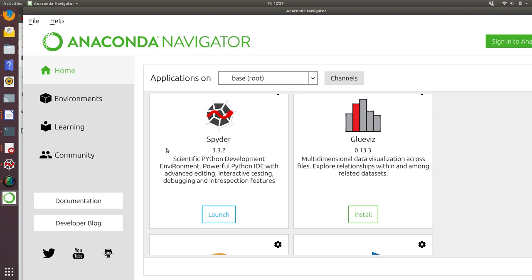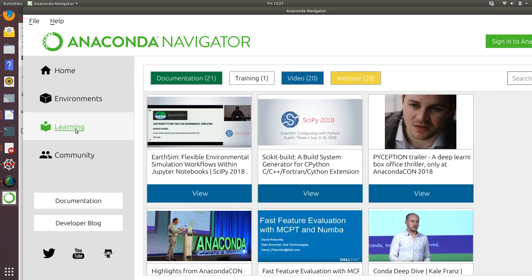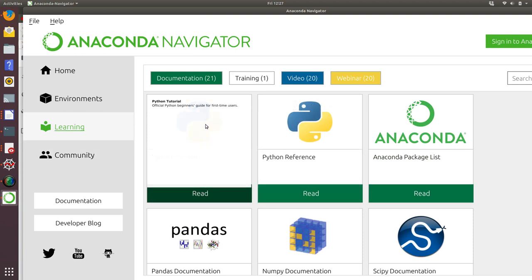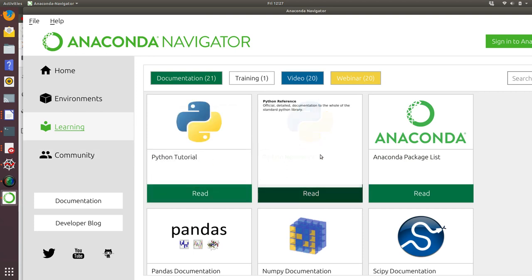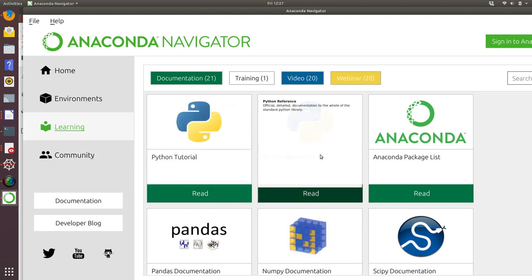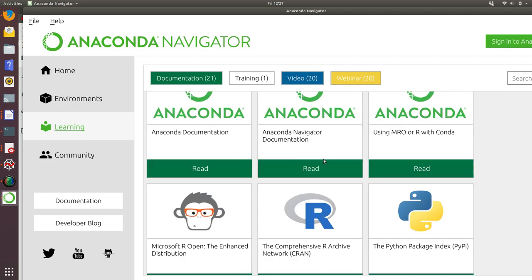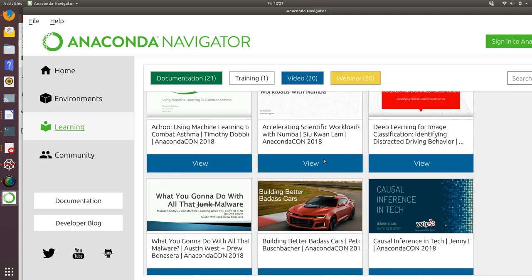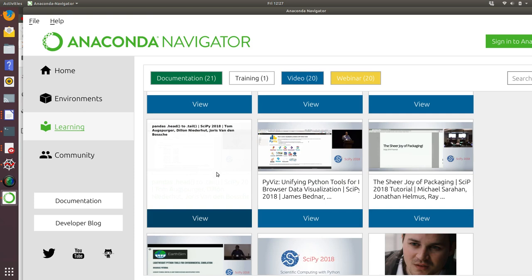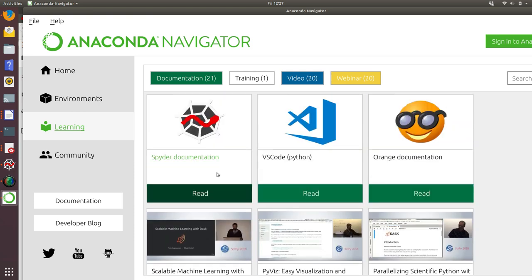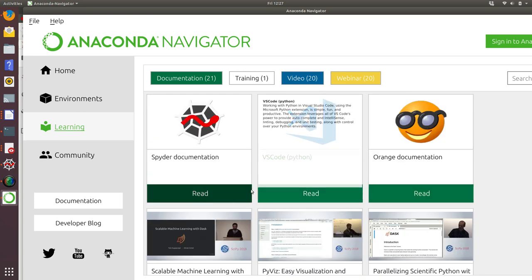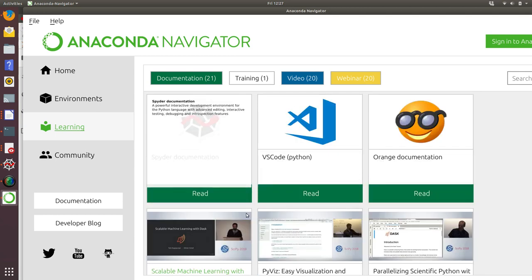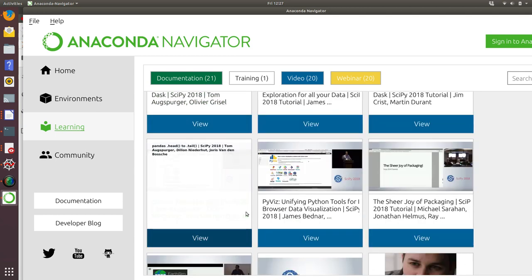The other nice thing with Anaconda Navigator is it has a tab here for learning. If we click on that and scroll through the list, we've got a Python tutorial, Python reference material, reference material for Spyder, all of Spyder's documentation, and information about Anaconda. If you scroll down a little bit more, there are Python videos on YouTube that are resources you can use to learn more about Python and Python data science. Not all of these videos will be relevant for the course, but I do recommend that you take a look at them because they will be very useful within your Python career.